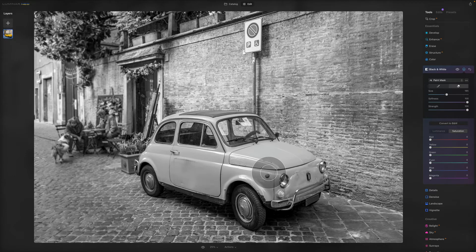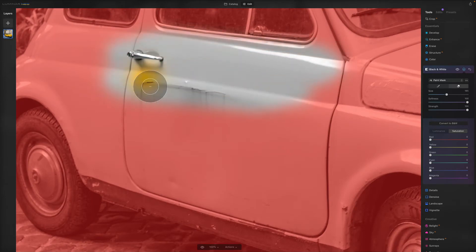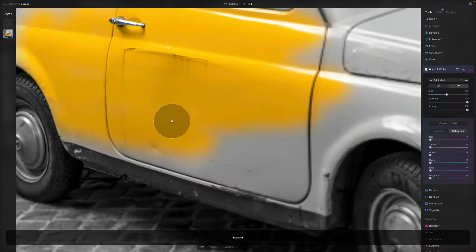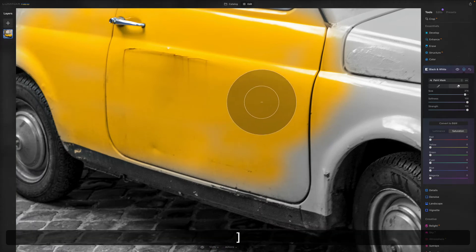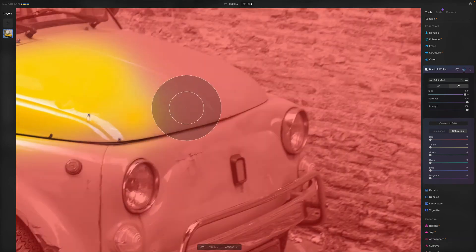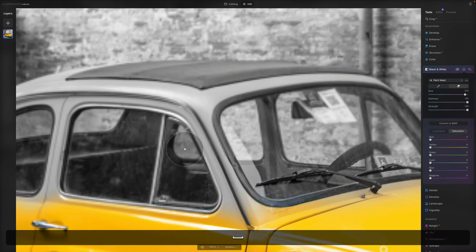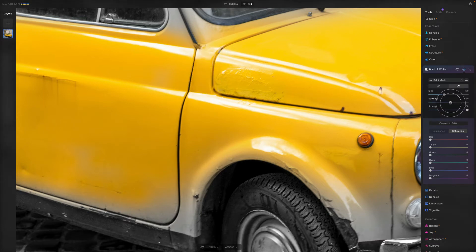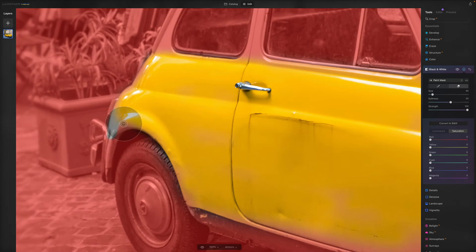We zoom in and carefully paint with the eraser on the car. Clicking out, you can already see the color starting to pop out. We do the bigger parts with a bigger brush, using the bracket keys on the keyboard to resize. For finer details, we make the brush smaller and reduce the softness. This isn't a masking tutorial — we'll cover that in a future episode — but this gives you an idea of what you can do with the Black and White tool.